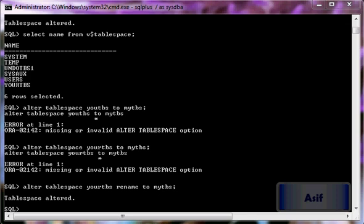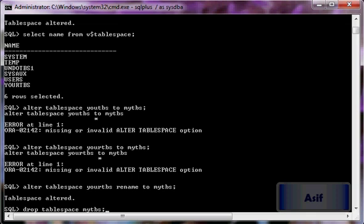To summarize: you can alter a tablespace to make it read-only or read-write, add a data file, drop a data file, view tablespace information, and rename it. Finally, to drop the tablespace: DROP TABLESPACE mytbs. To drop the tablespace along with its data files: DROP TABLESPACE mytbs INCLUDING DATAFILES.